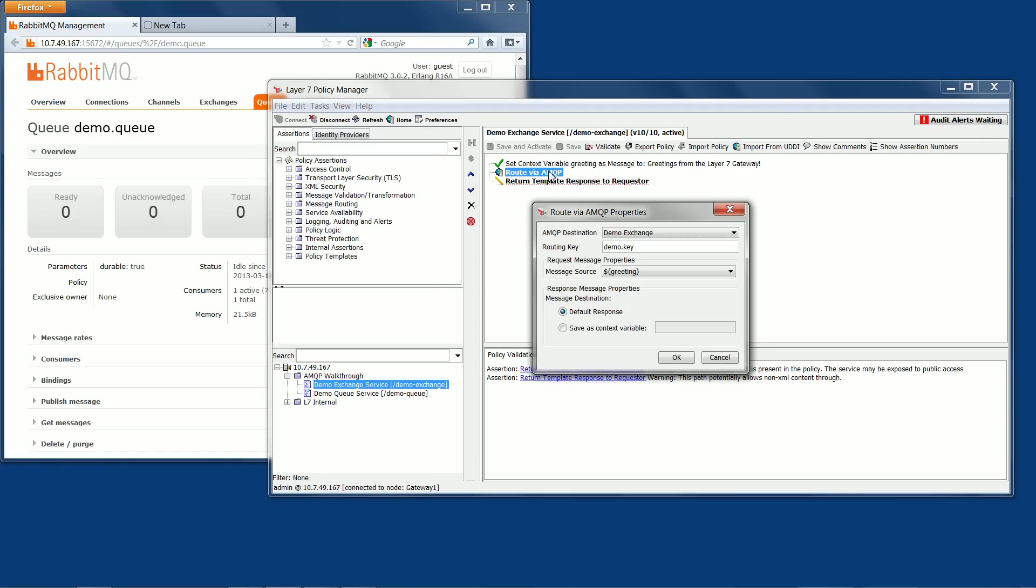In the Route Via AMQP properties, you can see the AMQP destination is set to the DemoExchange setting we just looked at in AMQP destinations. The routing key is set to Demo.key. This tells the exchange to route any messages with this routing key to the queue that is configured with this routing key. It's possible for a single exchange to have multiple queues enabled, each with its own routing key.